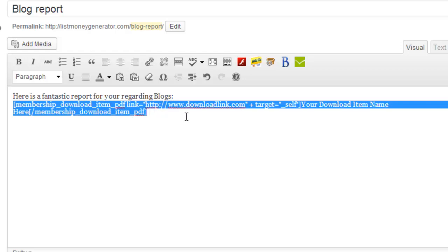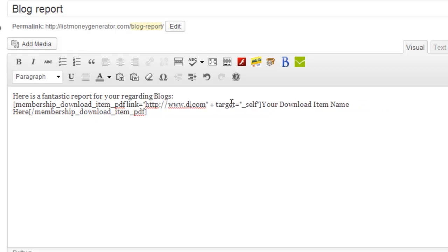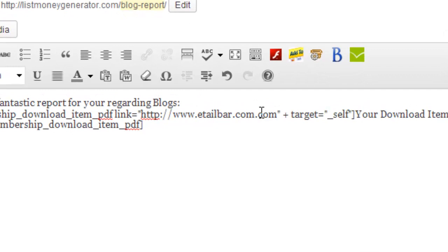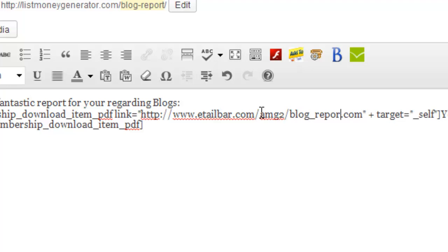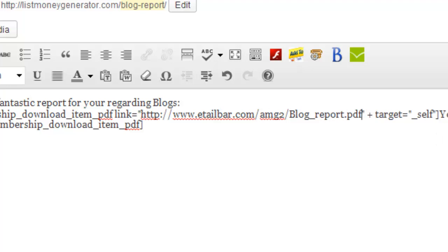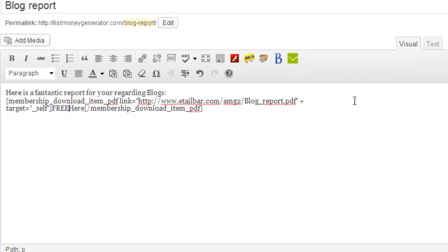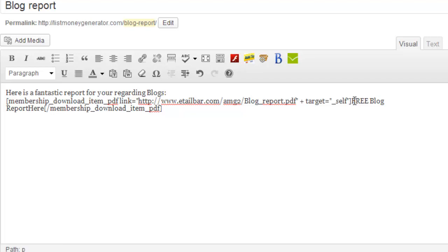And in this example I've loaded my report called blog report on my server. So I'm just going to type the address of that. And it's called blog report dot PDF. You'll download item here, I'll just call that Free Blog Report.